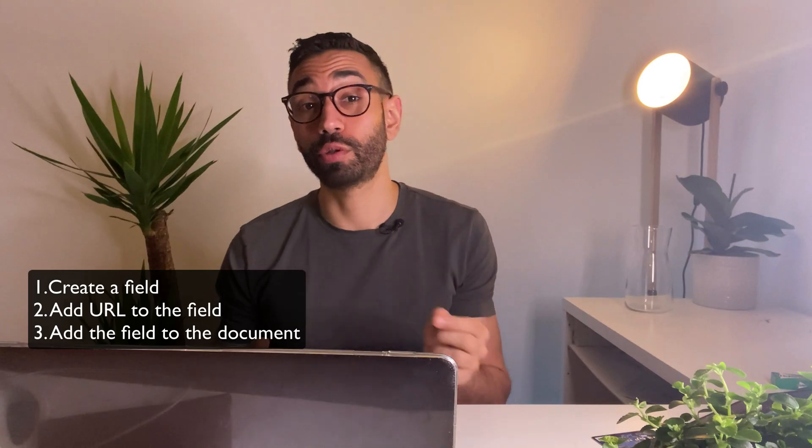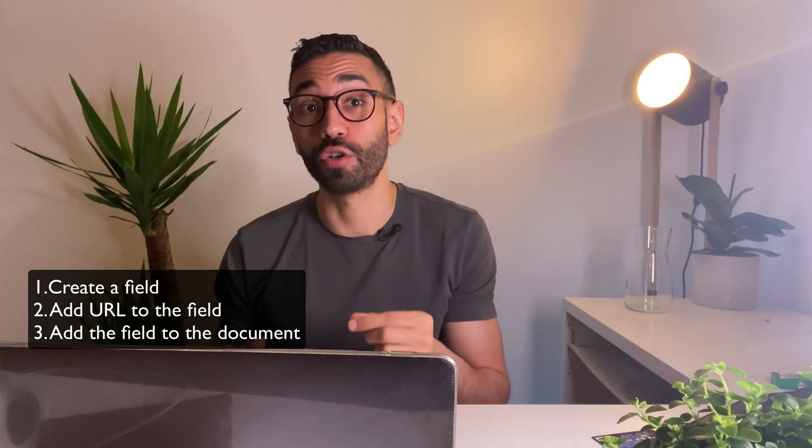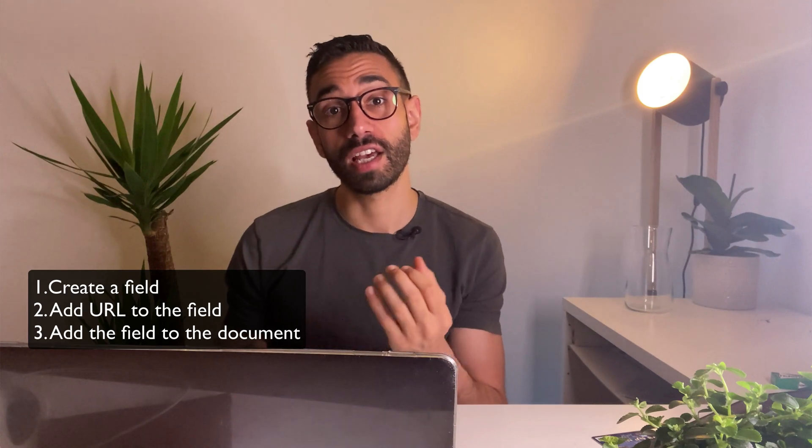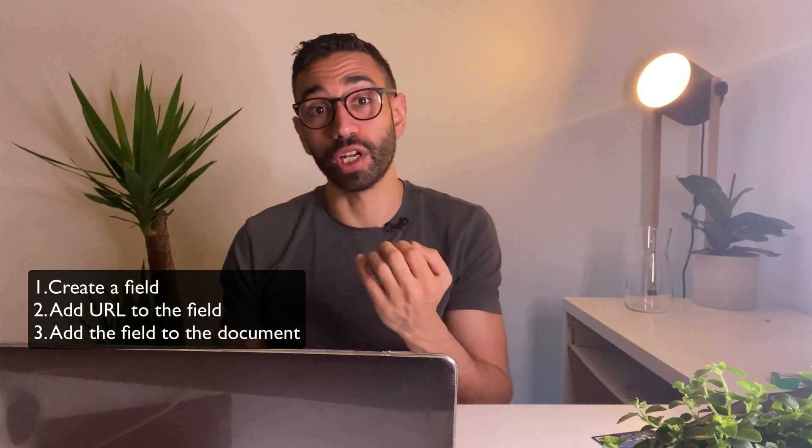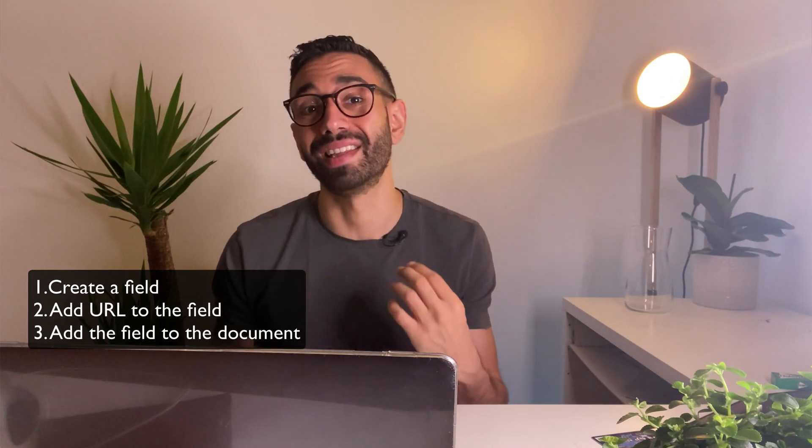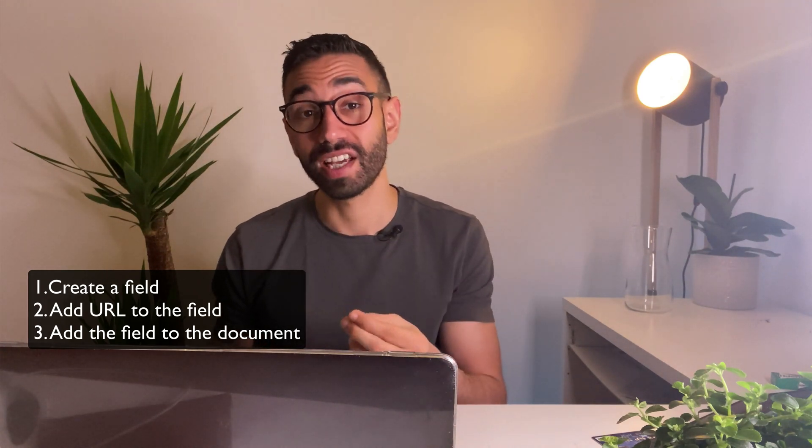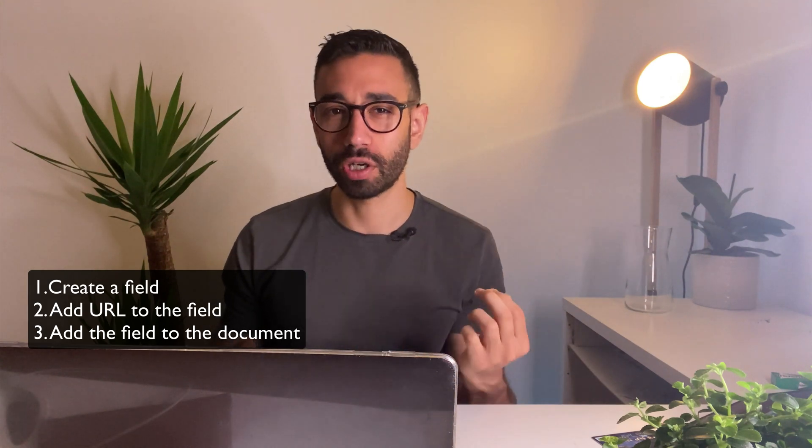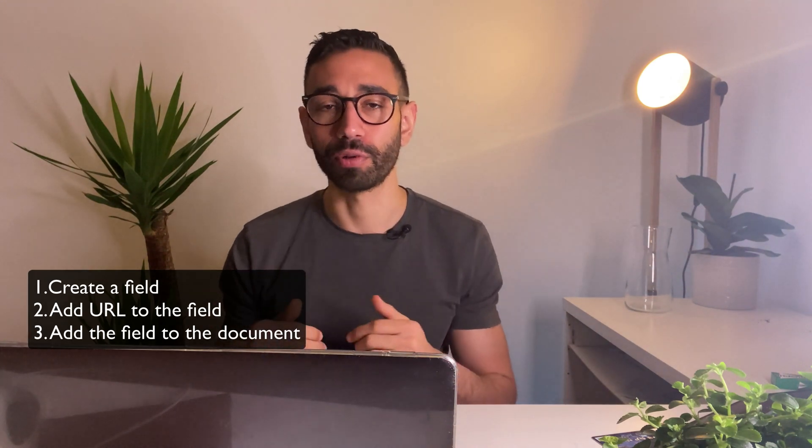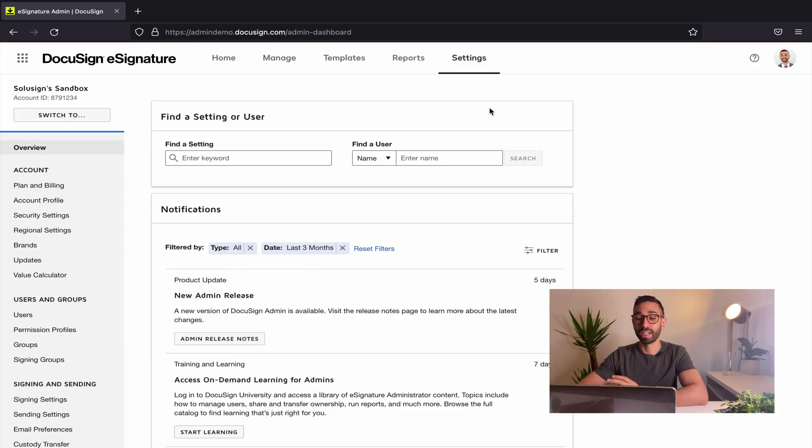To create the link, you first need to create a field and you're gonna add the URL within that field and add that field to your document. Following me so far? Let's jump on the computer.